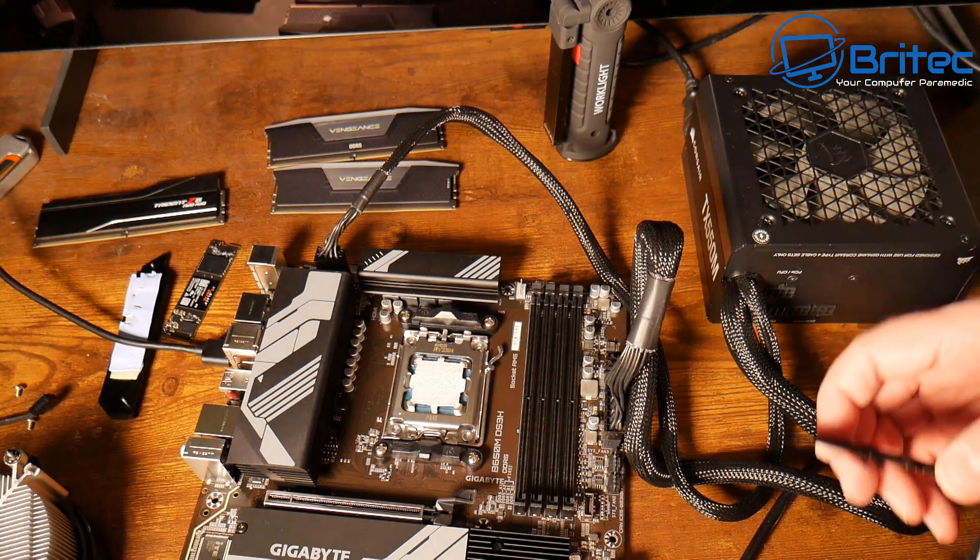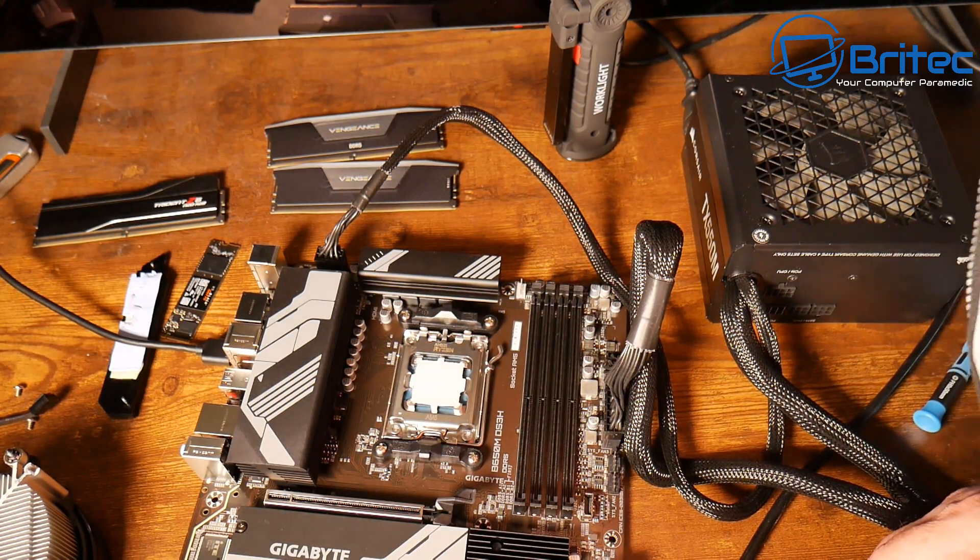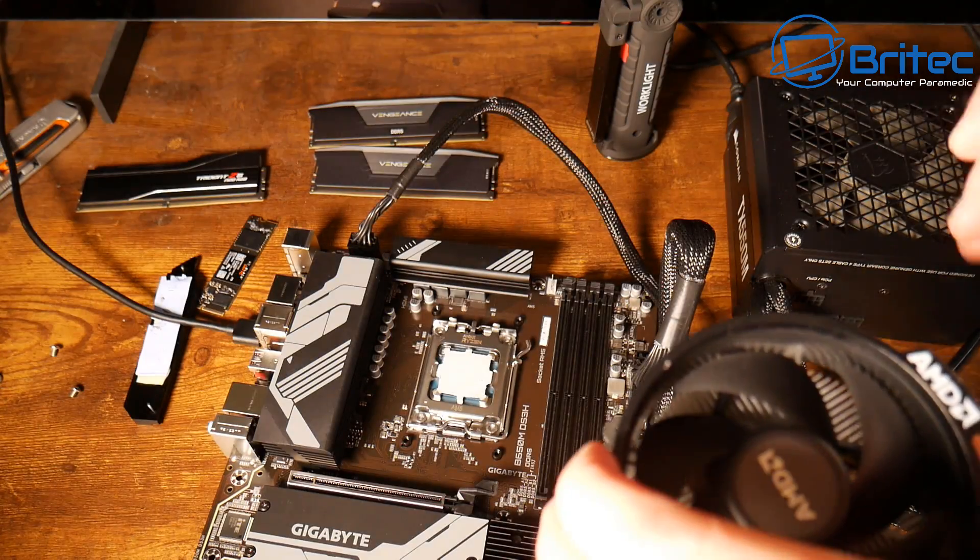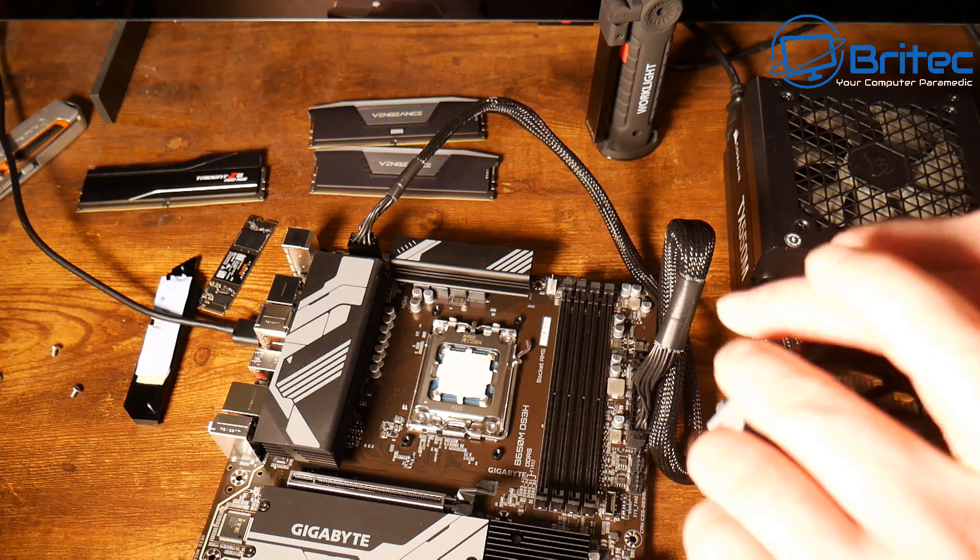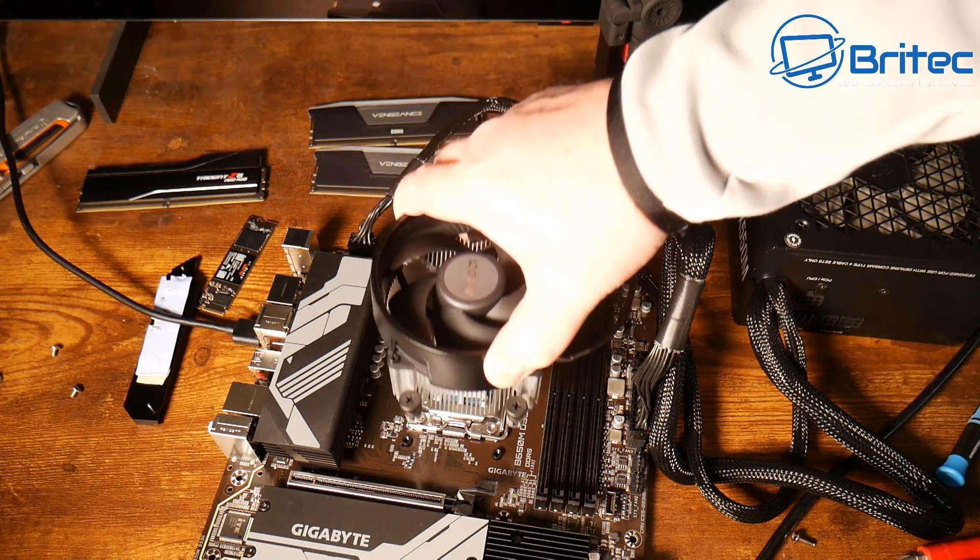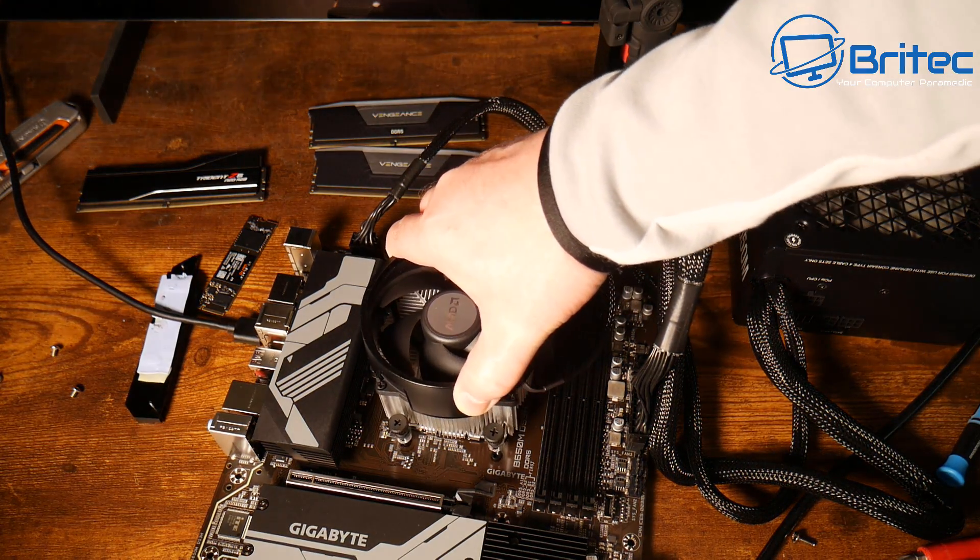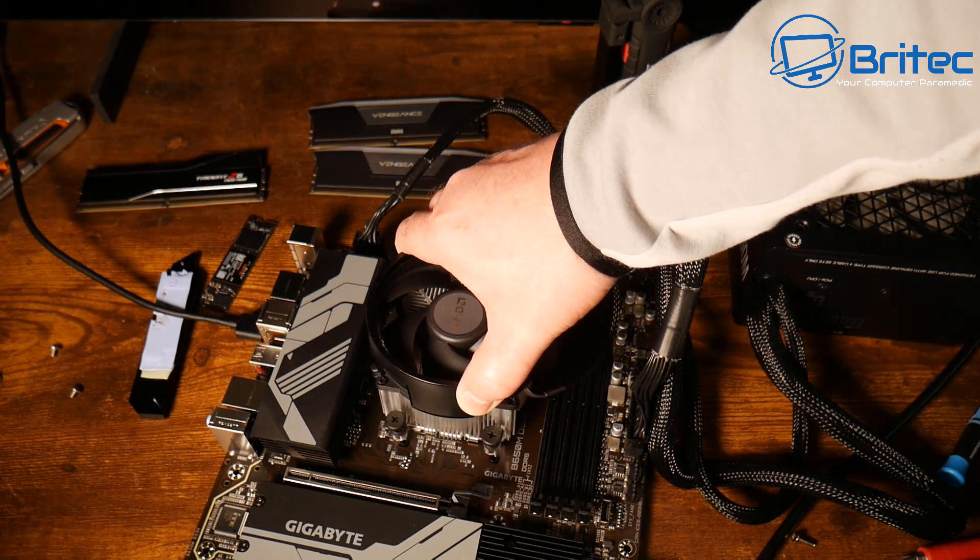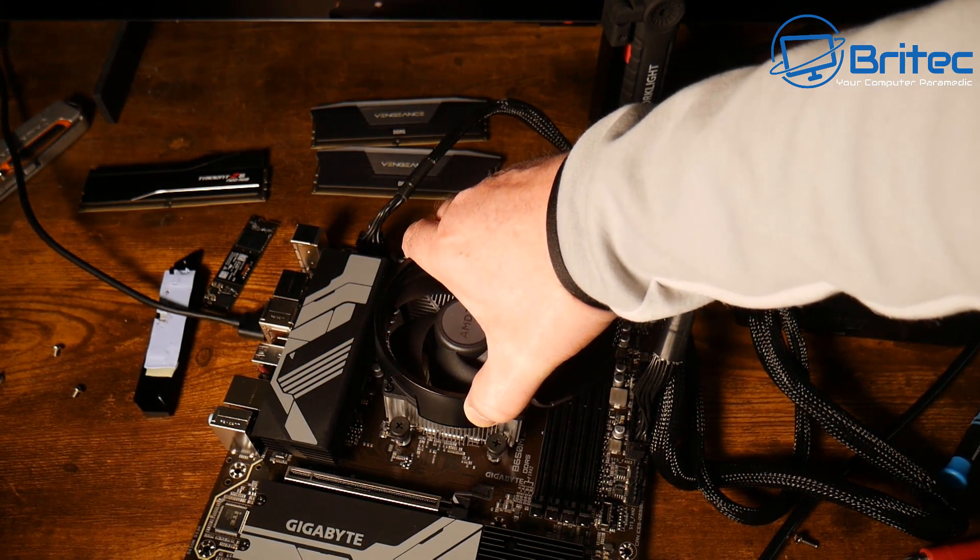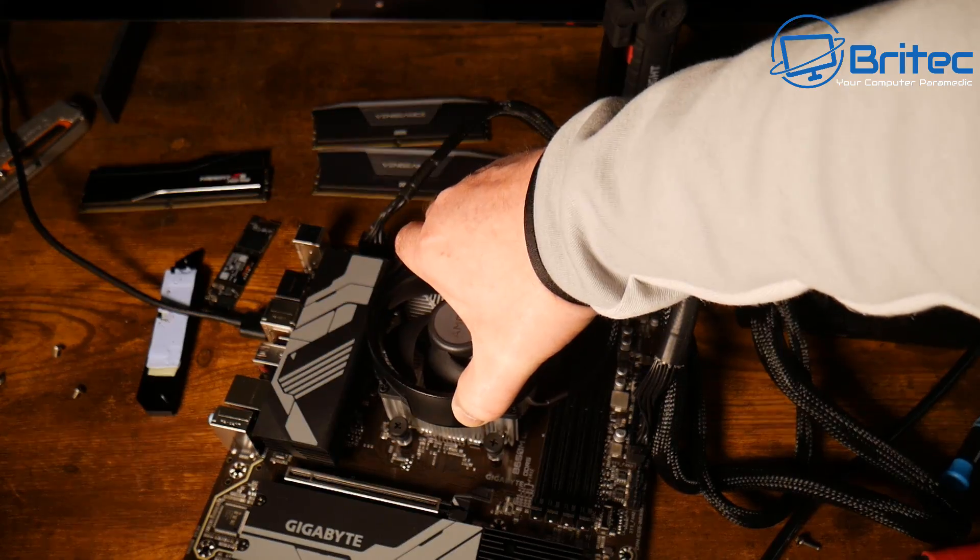We're going to get it prepped and get the BIOS flashed and this should then work. Let's get the cooler on here, screw this down, and we should be pretty much good to go once we put some memory in there.